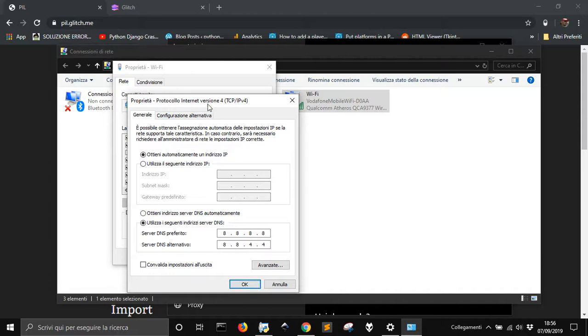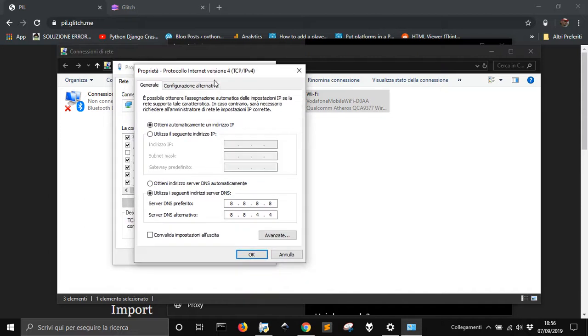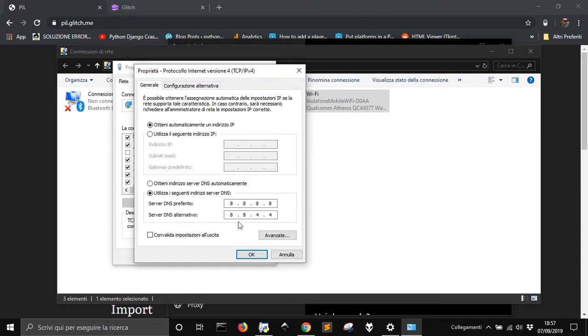And then you have to write here in the DNS server 8.8.8.8 and the server DNS alternative 8.8.4.4.